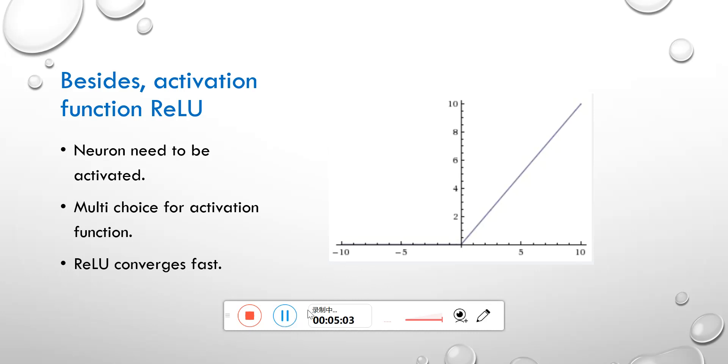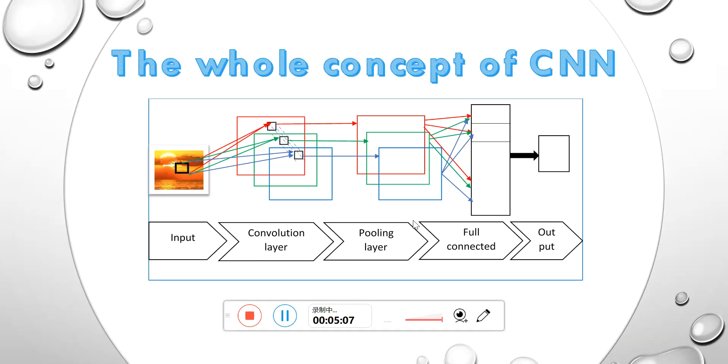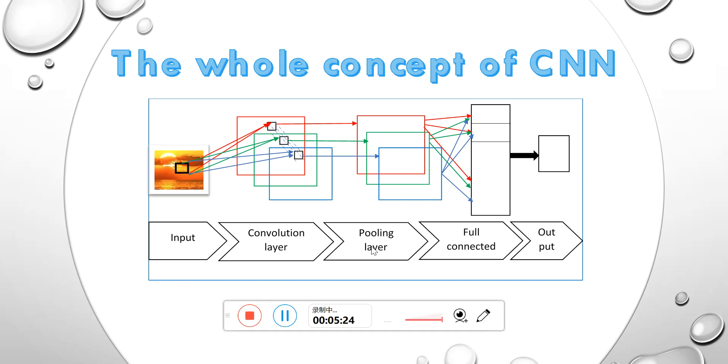In the programming part, here is the whole concept of this kind of network. Firstly, you input an image to the convolutional layer and then go to the pooling layer. The convolutional layer and the pooling layer can repeat multiple times. And then finally go to the connected layer to get the output.